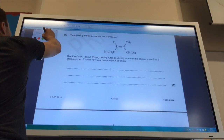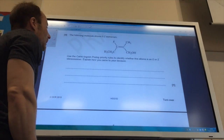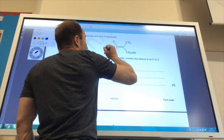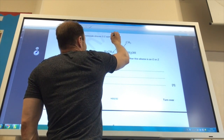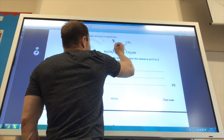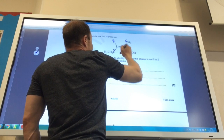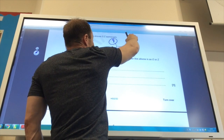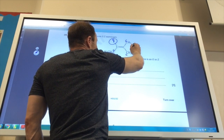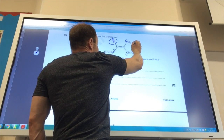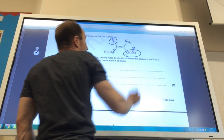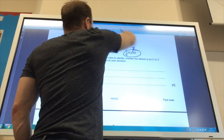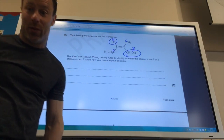The following molecule shows E/Z isomerism — identify whether it is the E or Z isomer. We look at the atomic numbers of the substituents: fluorine is 9, carbon is 6. On the other carbon, oxygen is 8 and hydrogen is lower. Fluorine has the highest priority on one side; oxygen has the highest priority on the other side. Since the highest priority groups are on opposite sides, this is the E isomer.